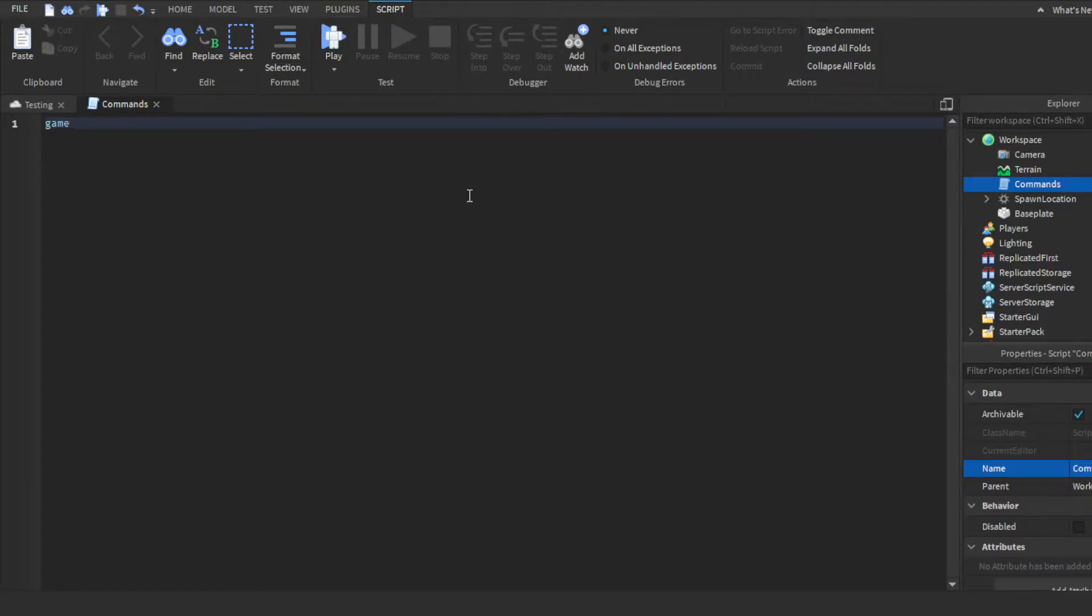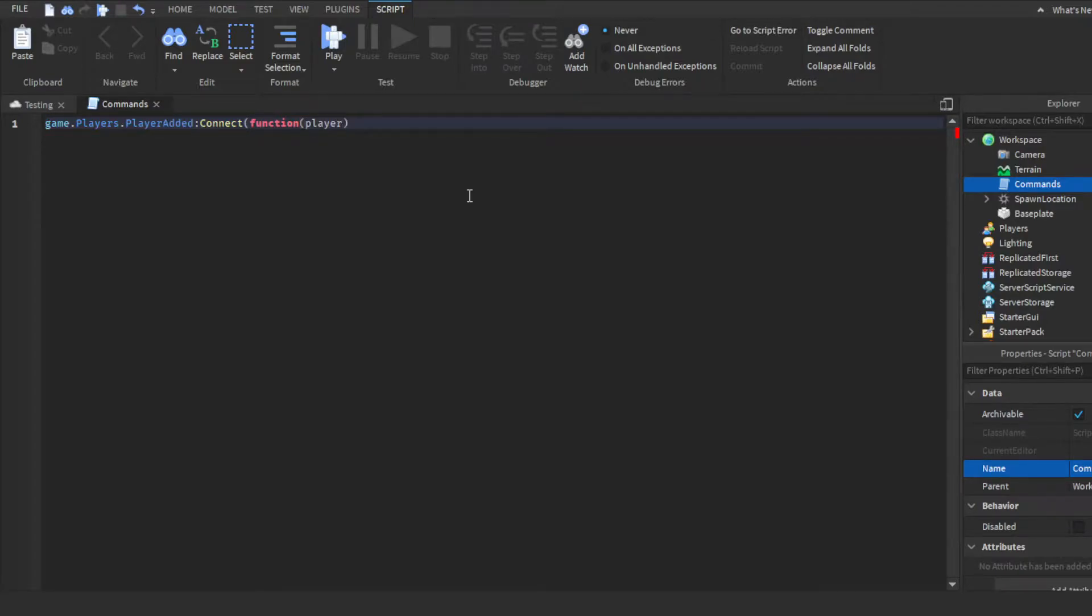So we're gonna do game dot players PlayerAdded connect function player, then we're gonna make another function.